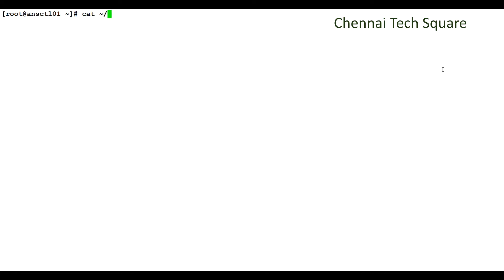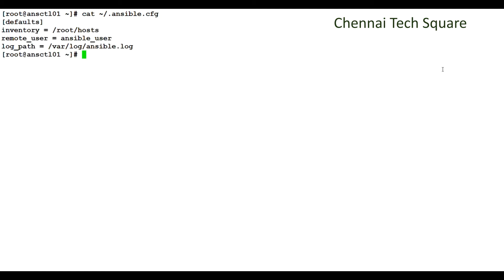Under my home directory, ansible.cfg. We are going to discuss in detail about these configurations in our upcoming videos. We are configuring the inventory path and we configure the remote user as ansible_user, which was created in AWS IAM, and we configure the log path.